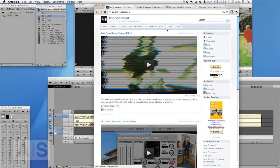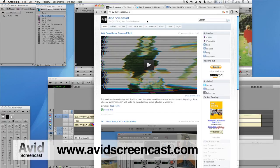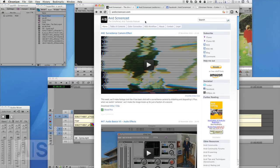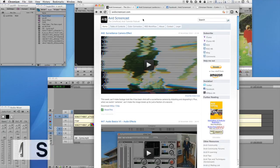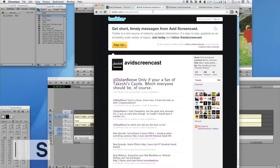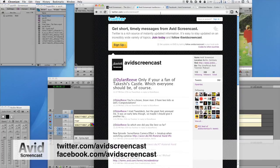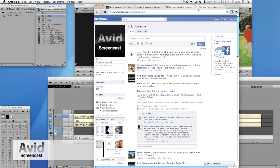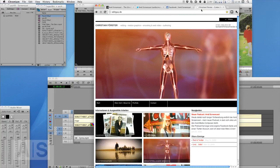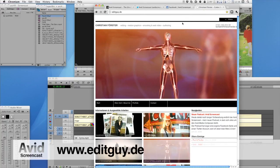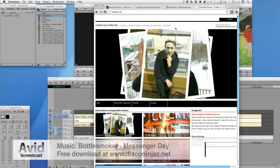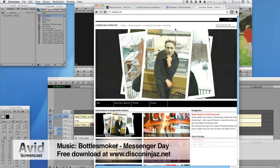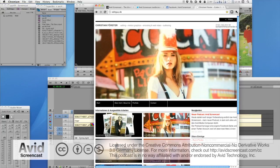All right that is it for this episode of the Avid screencast. Thank you very much for watching. If you like, go ahead and subscribe to the podcast at avidscreencast.com where you can also watch past episodes. If you have any comments or suggestions like show topics, just go ahead and email me at mail@avidscreencast.com or just comment on the website or contact me on Twitter at twitter.com/avidscreencast or on Facebook facebook.com/avidscreencast. And if you'd like to know what kinds of things I do in my day job, check out editguy.de. Once again thank you very much for watching, see you next time, goodbye.